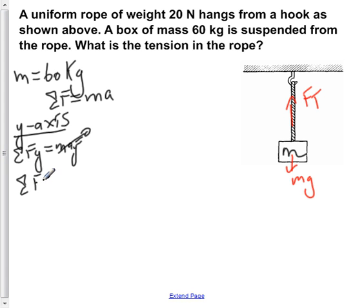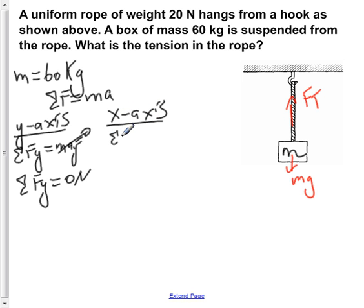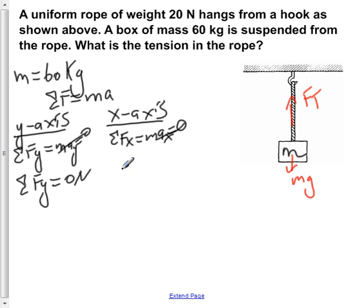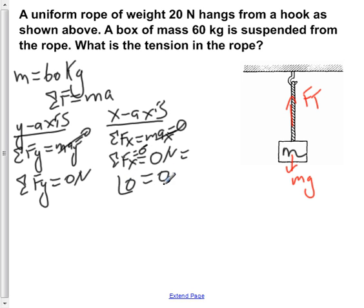The sum of the y components is equal to zero newtons. Looking at the x-axis, the sum of all x components equals ma_x. Our object is not moving in the x direction, so a_x is also equal to zero meters per second squared. The sum of x components of forces is zero newtons, and since f_x equals zero, there is no x component and no x component of motion.